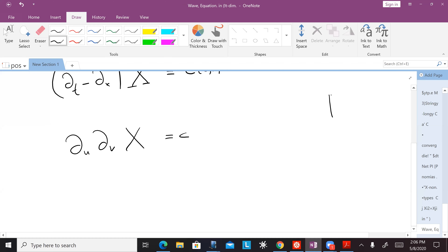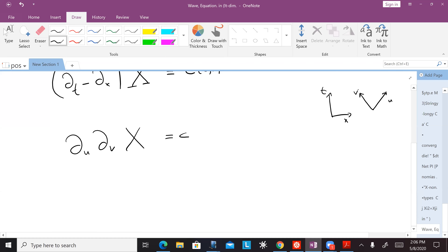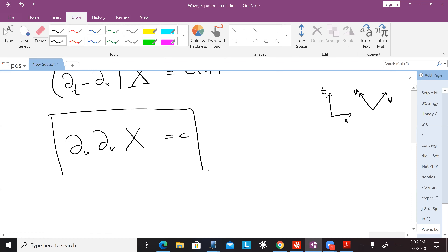So if here is t and x, the u and v variables are the 45 degree directions. This is the equation that we care about.